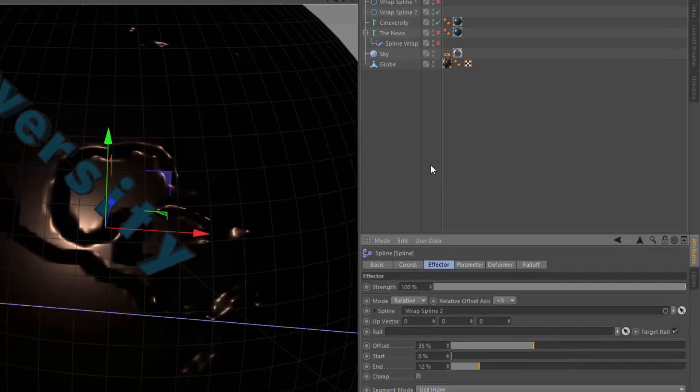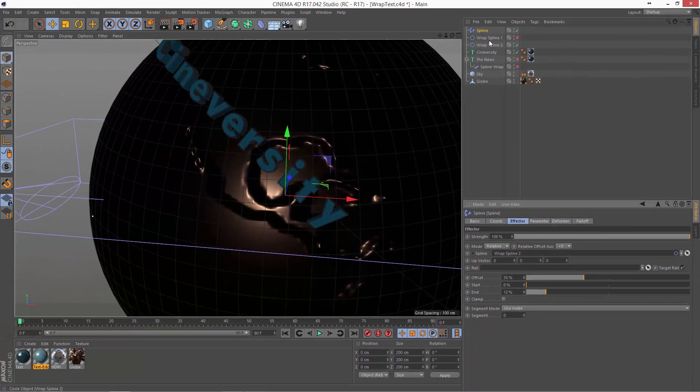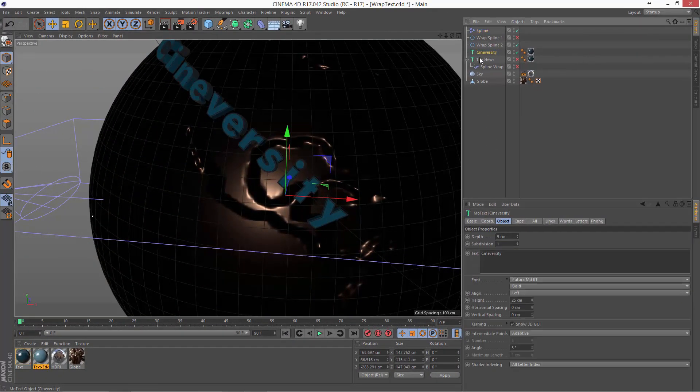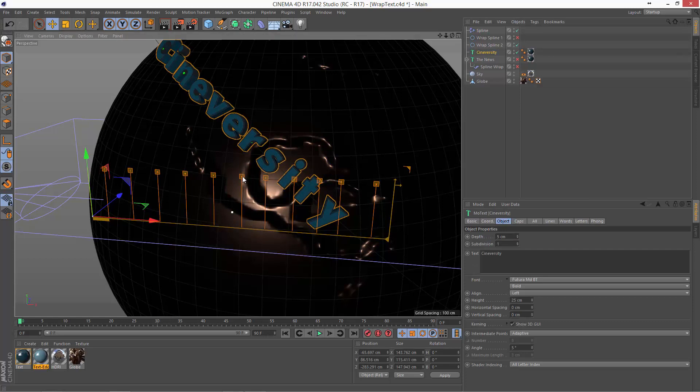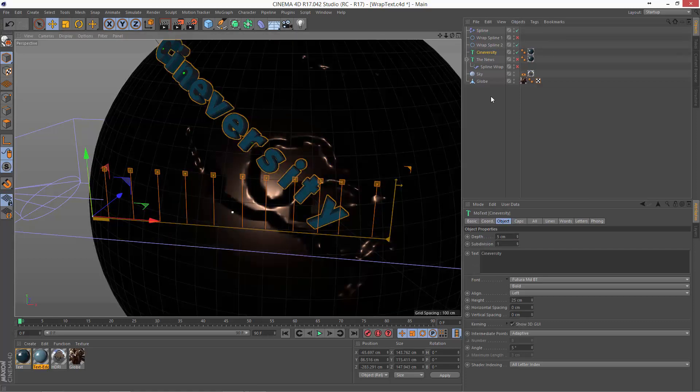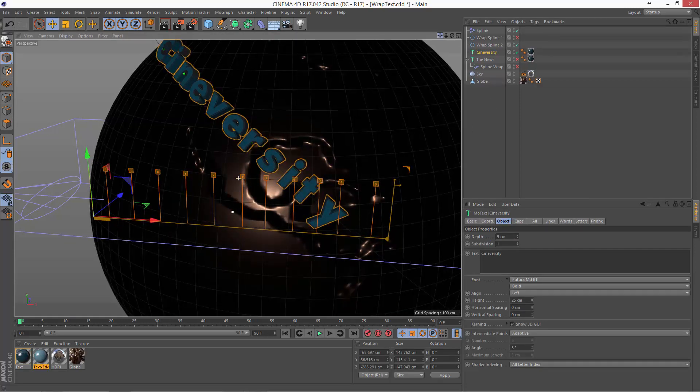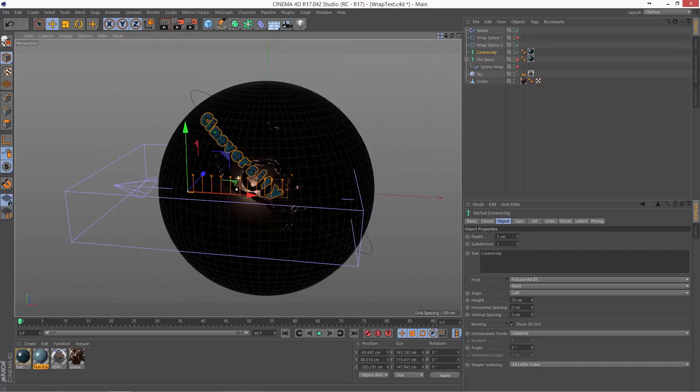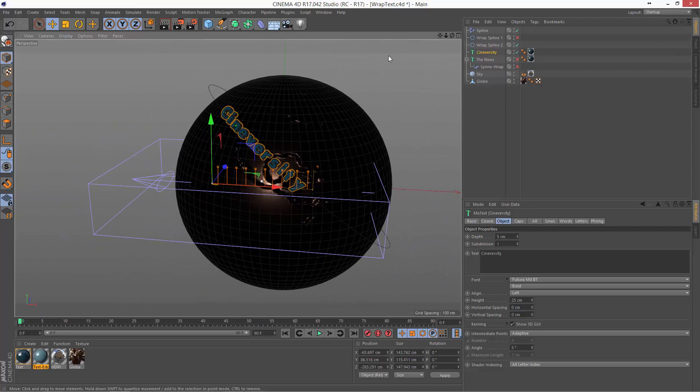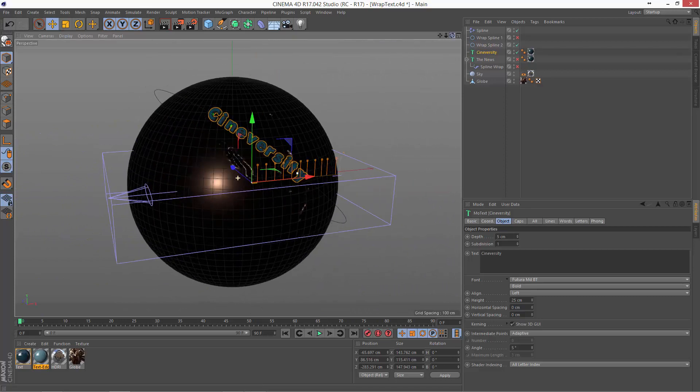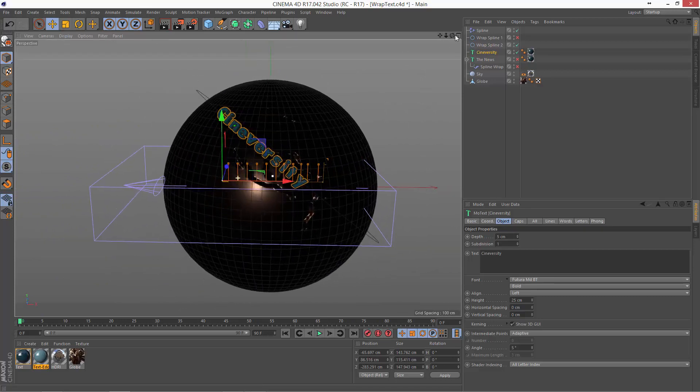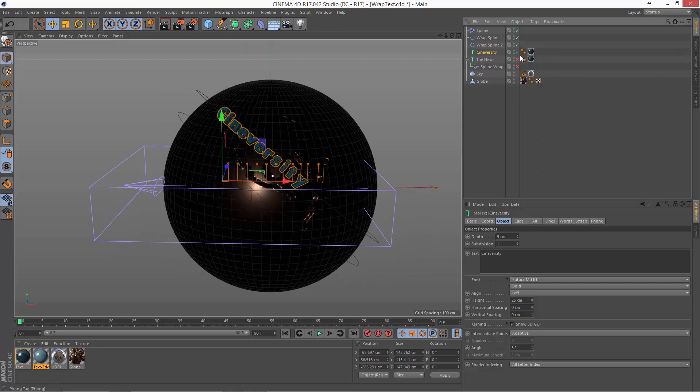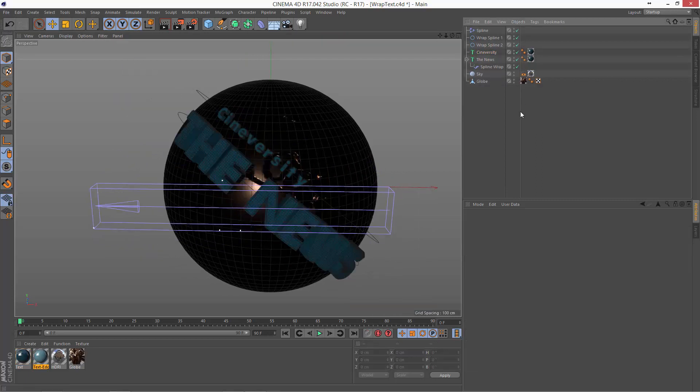And that looks like it is pretty good. It looks like the V and the E can be spaced out a little bit more. And that is two different ways that we can wrap text along a spline in Cinema 4D. Using the spline effector and using the spline wrap.